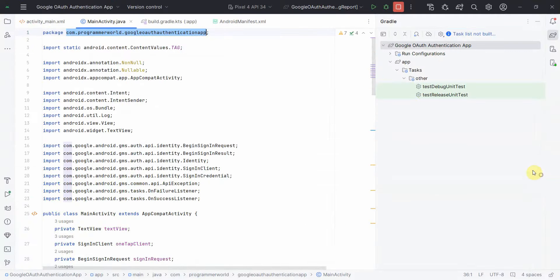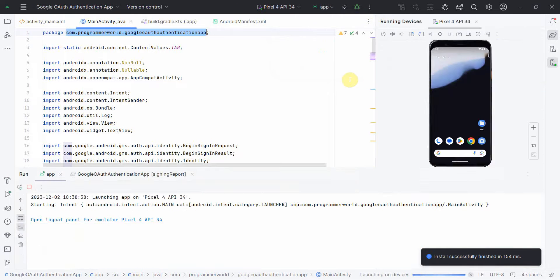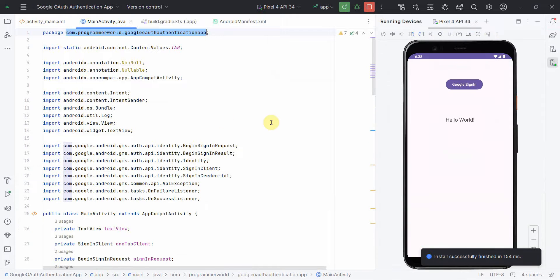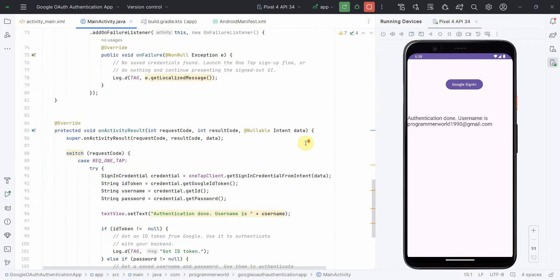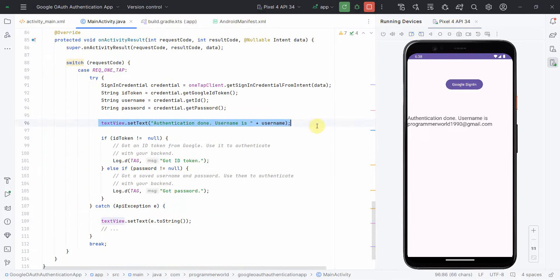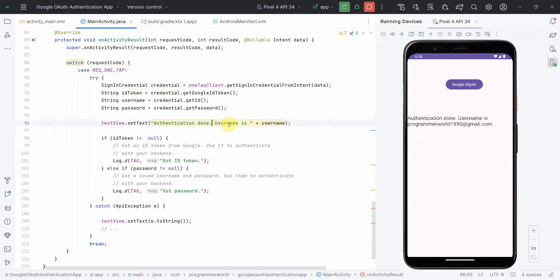With that set up, I stopped and reran the app. This time it's asking me to sign in. Once I click that, it signs in successfully. The TextView shows 'Authentication done' — which is line 96 in the code — and displays the username.